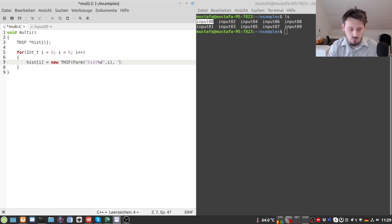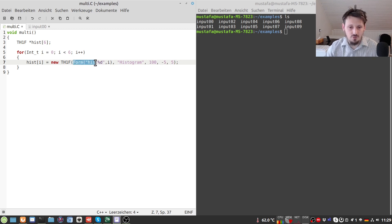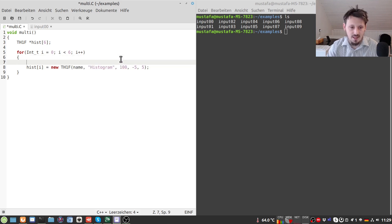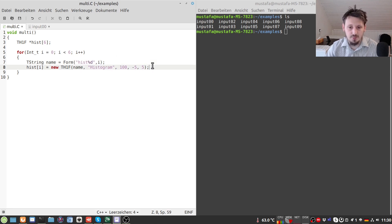We define a title such as 'Histogram', set the number of bins to 100, and range from -5 to 5, which I found to be a good starting point. Since we'll use the name again later, we can define a TString variable called 'name' and put the Form() result there. We also want to distinguish the histograms since we'll plot all of them in the same canvas.